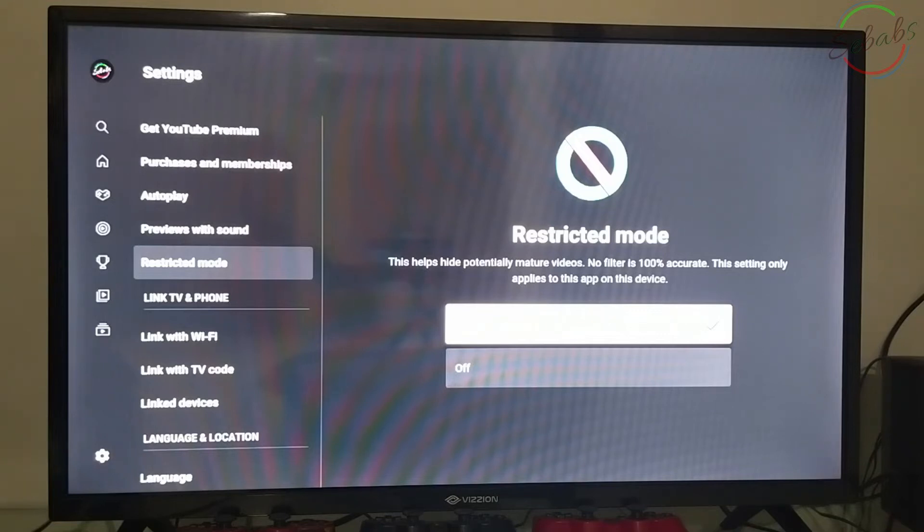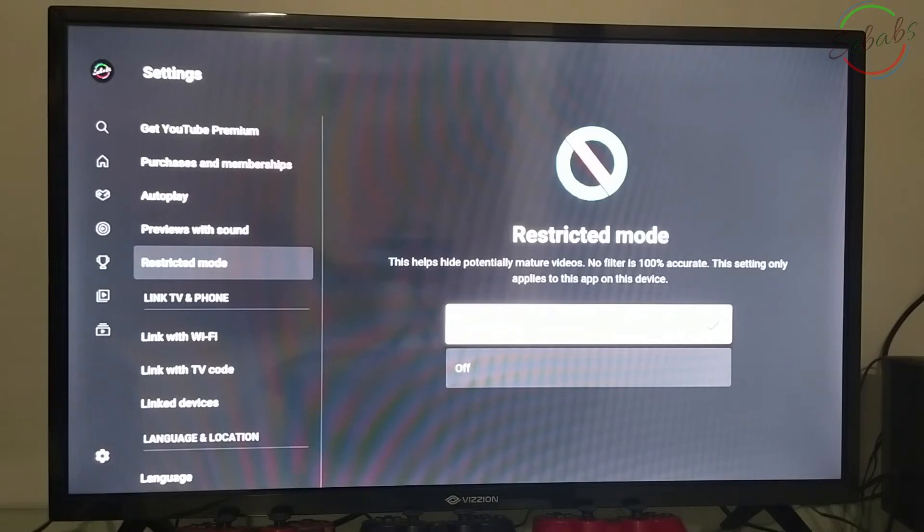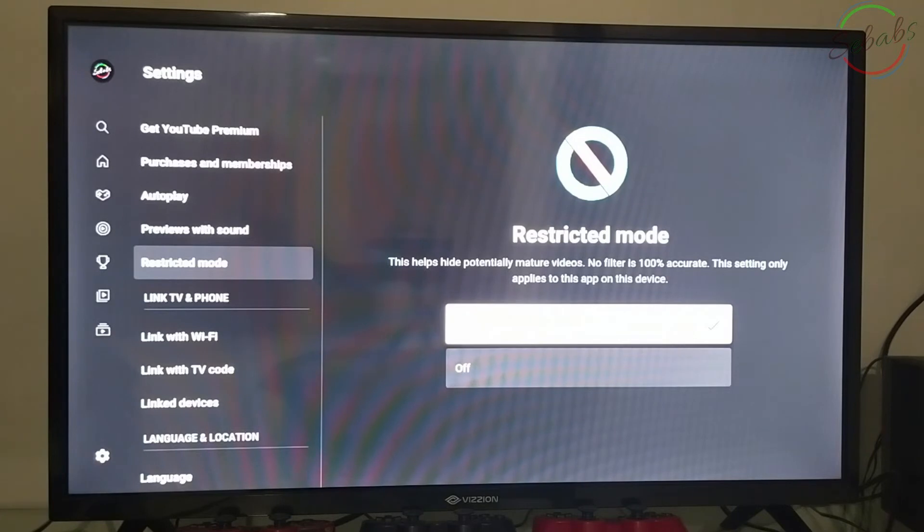So what this does is that you're going to block a lot of inappropriate content as filtered by YouTube's system. Is it 100% fail-proof? Well, I don't think so, but YouTube is constantly improving every day and they do the best they can.